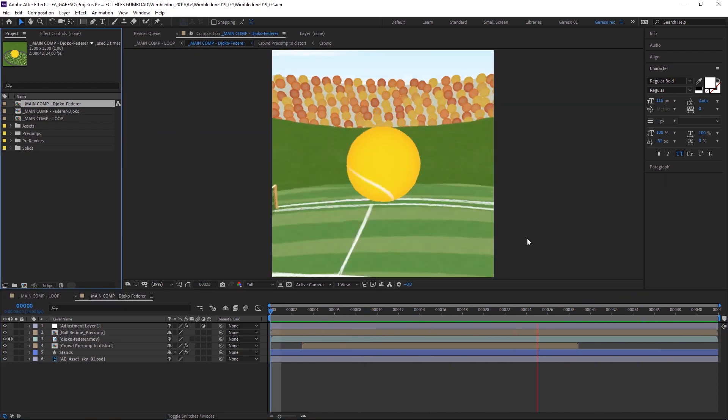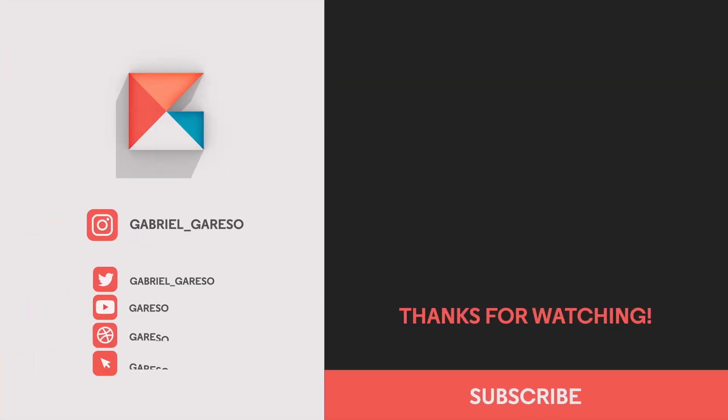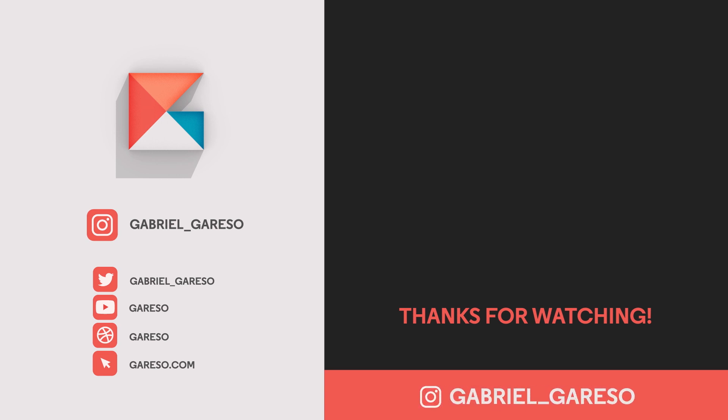I hope you guys have enjoyed this workflow. And as always, if you like these videos, please subscribe to the channel, hit that like button, and share with your friends. Thanks for watching and I see you next time.